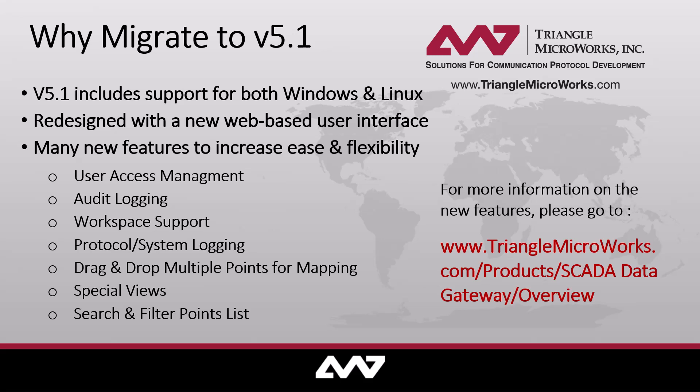New features that you'll find in this version include user access management to give individual users access to the tools that they need based on their role, and audit logging for user access control to review historical data on actions performed by each of the users.